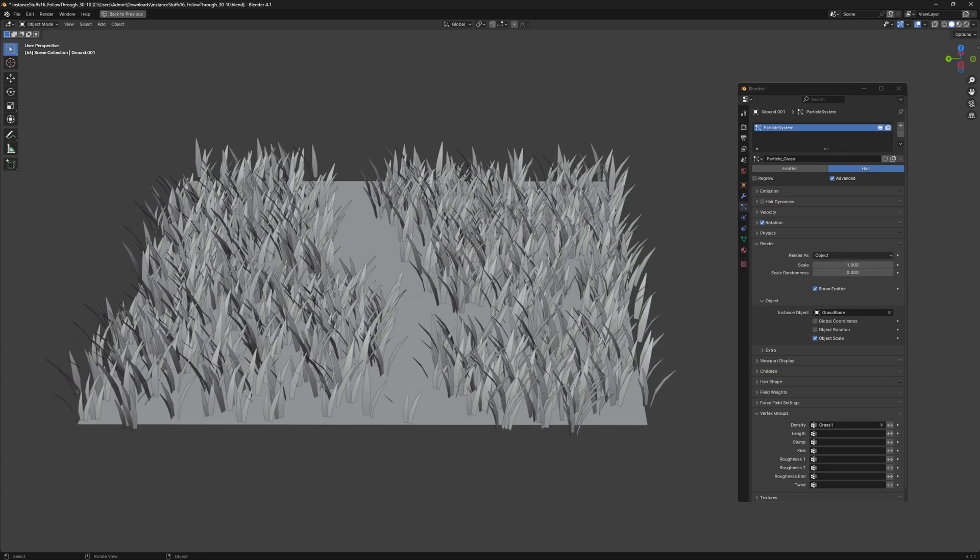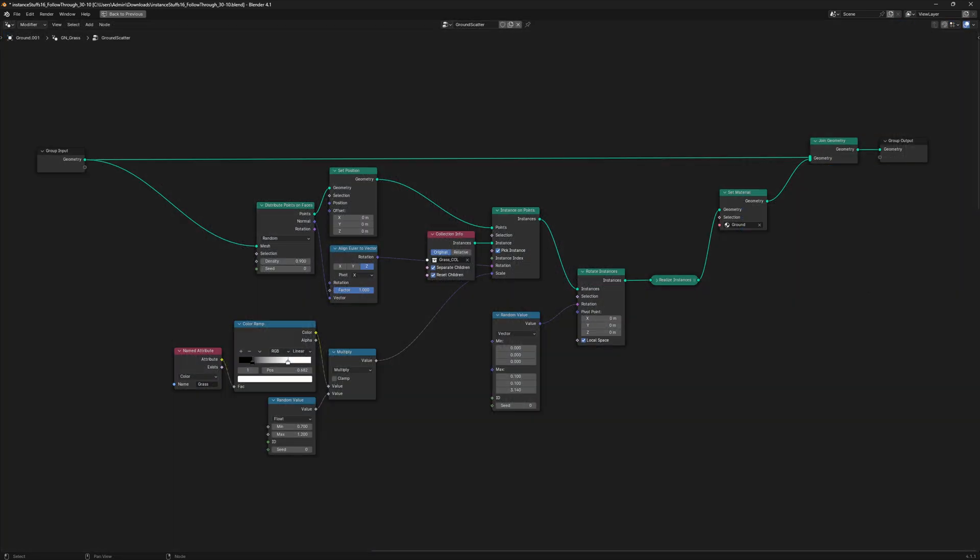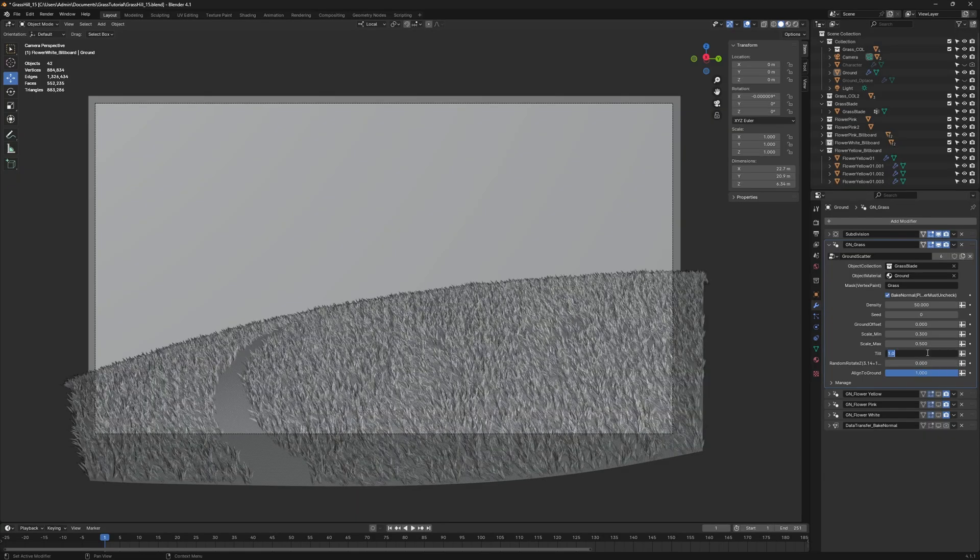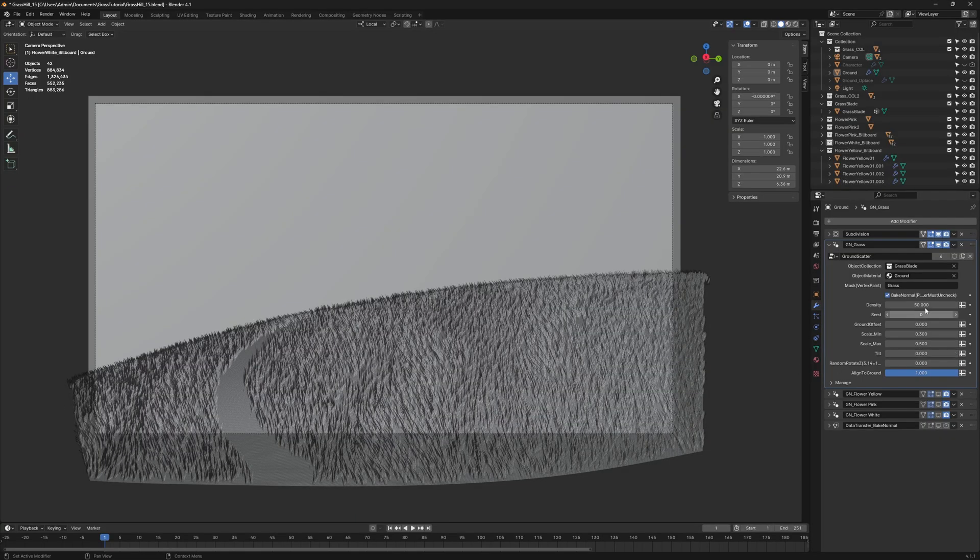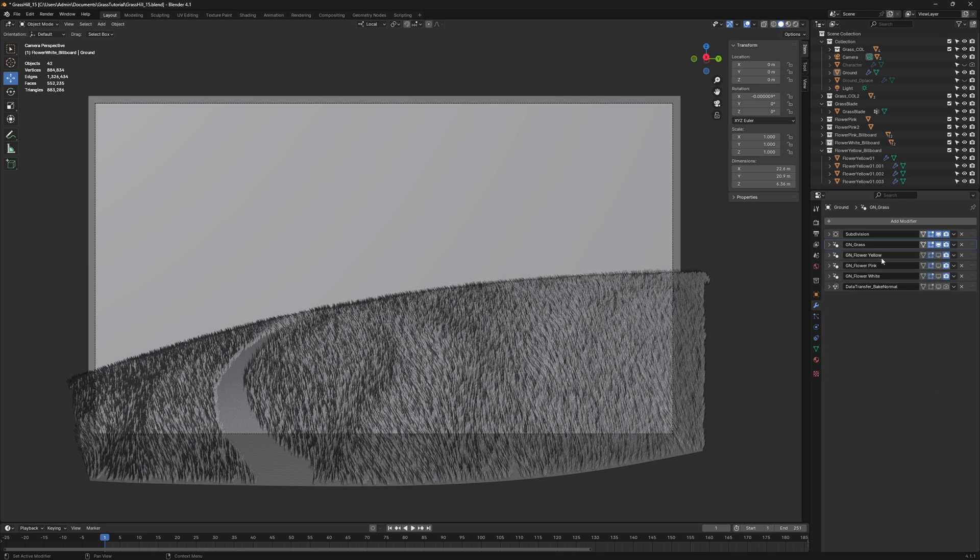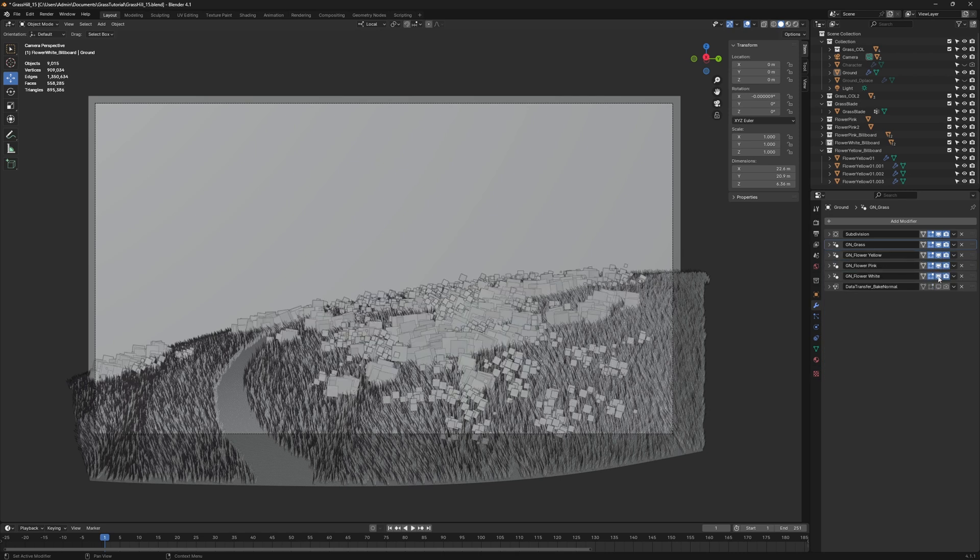While the particle system is very capable, geometry nodes is a more suitable approach because of its flexibility, allowing us to add adjustments and fine-tune details. This way, we can build up layers of changes or details without starting over.